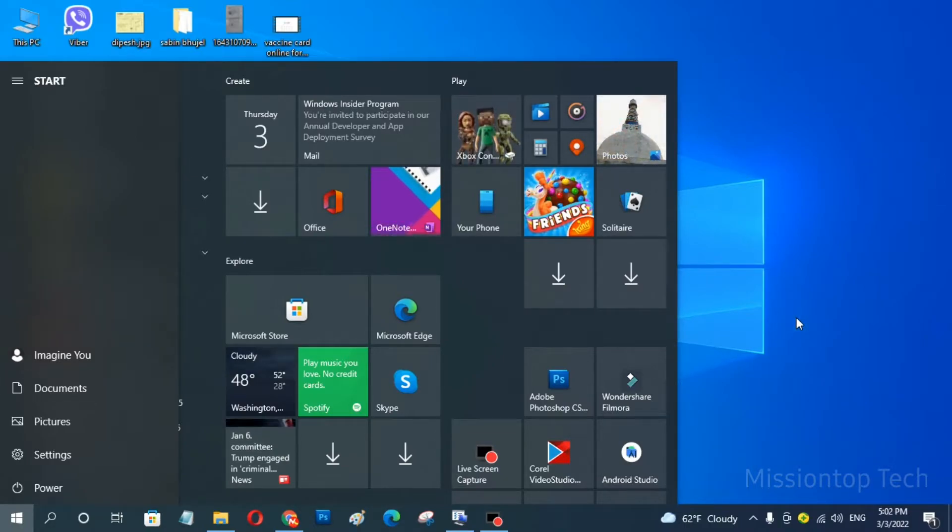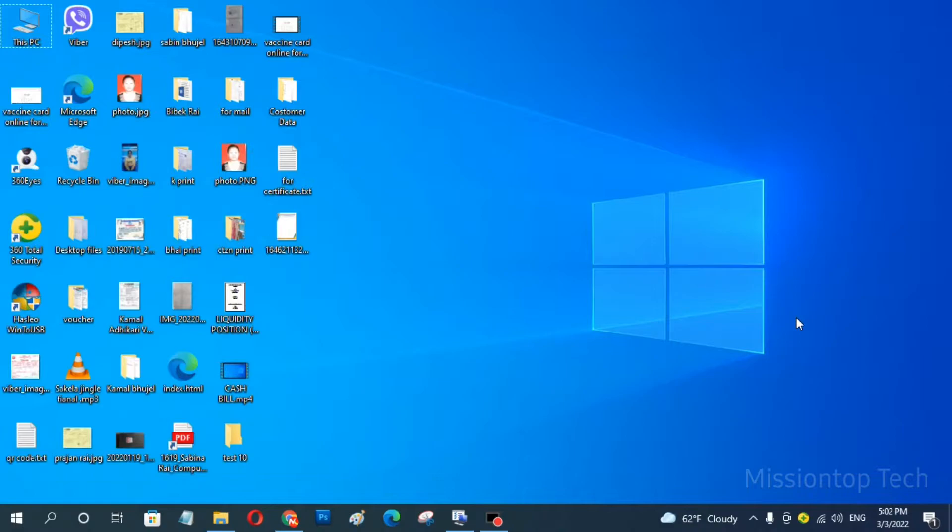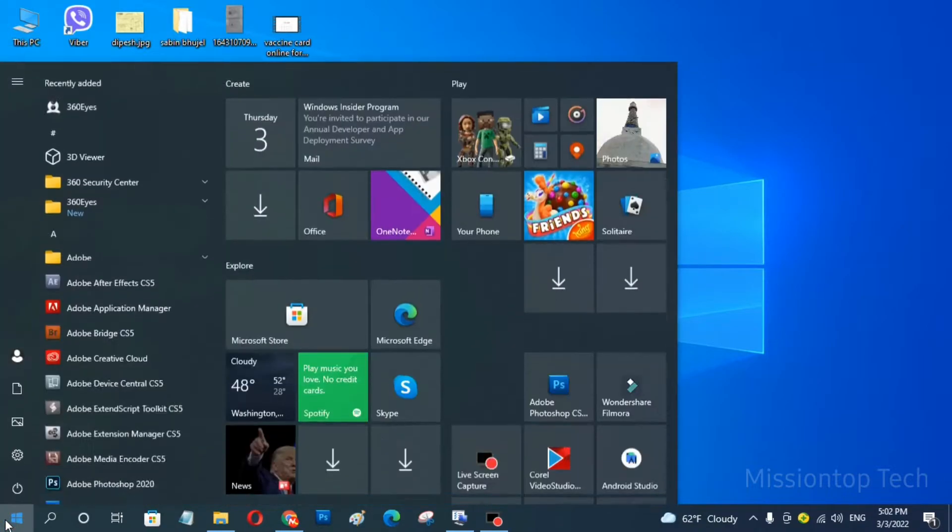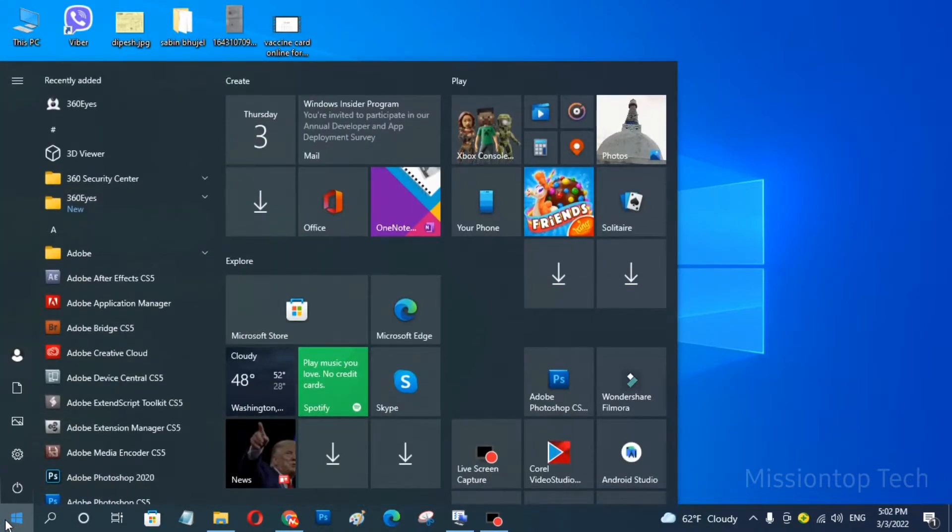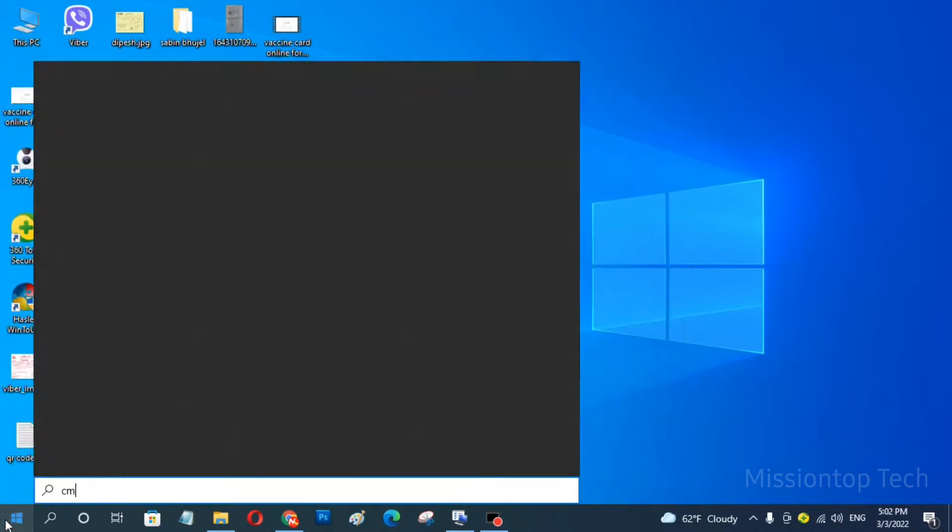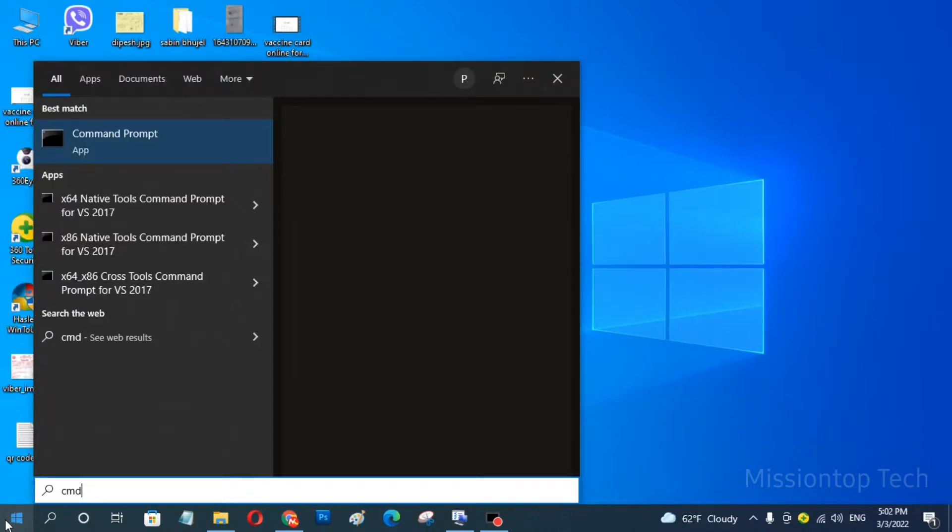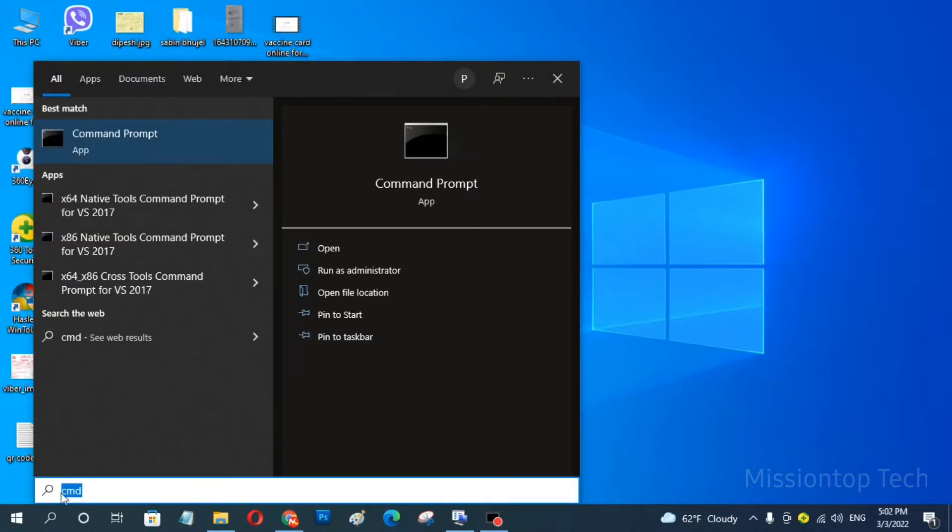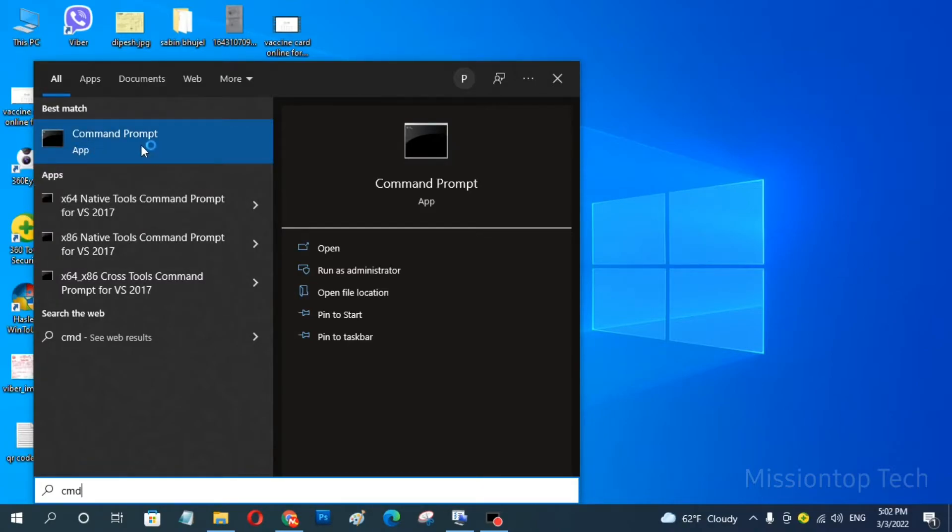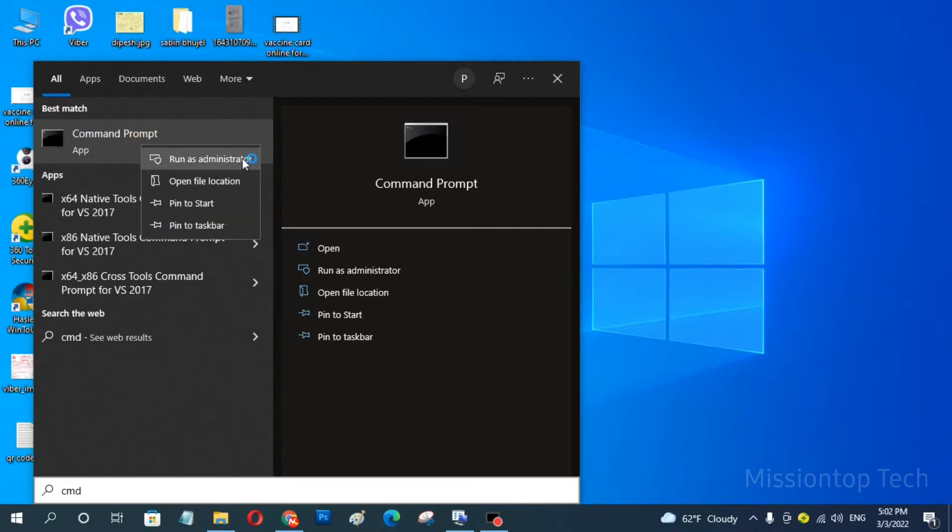This is my Windows 10 operating system and now I am going to click on the start menu and search cmd. And now I am going to right click on your command prompt options and now I am going to choose run as administrator options.